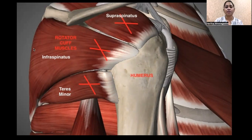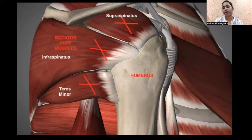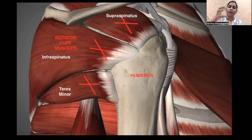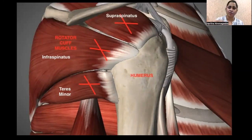The rotator cuff muscles are: supraspinatus, infraspinatus, teres minor — going from back to front — and on the front side, subscapularis attaches to the lesser tubercle. So these four muscles form the rotator cuff, providing a nice covering of the shoulder joint and supporting it from outside.